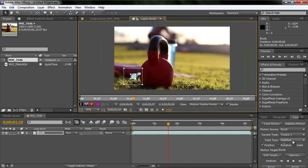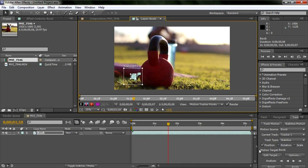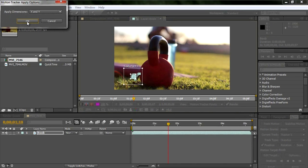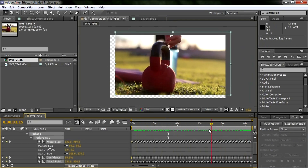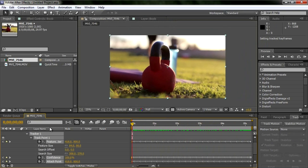Make sure the track type is set to 'Stabilize' and only on 'Position,' because for most footage that's all you need — clicking the other options can mess things up. Make sure everything else is at defaults, then hit Apply, hit OK with X and Y, and you're done. Looks great.